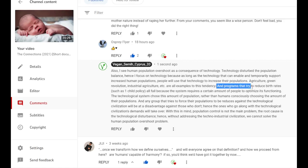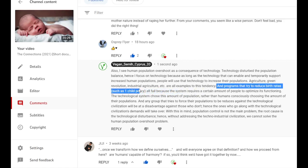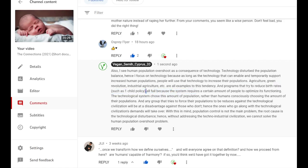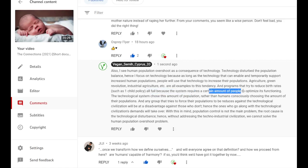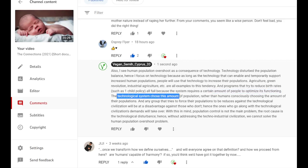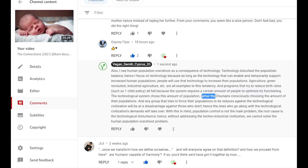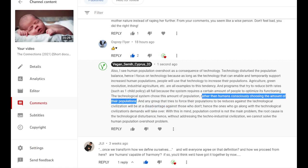And programs that try to reduce birth rates, such as one child policy in China, now stopped, all fail because the system requires a certain amount of people to optimize its functioning. The technological system chose this amount of population rather than humans consciously choosing the amount of their populations.